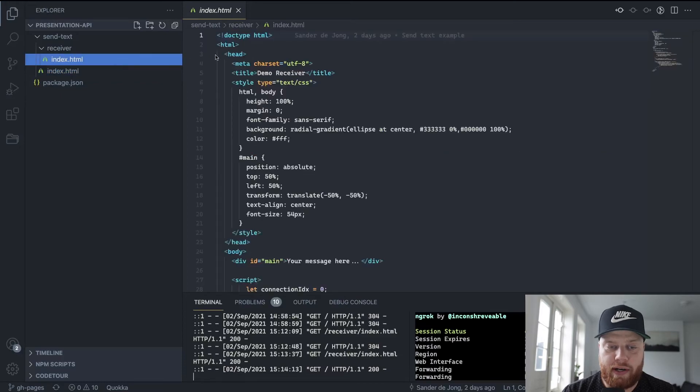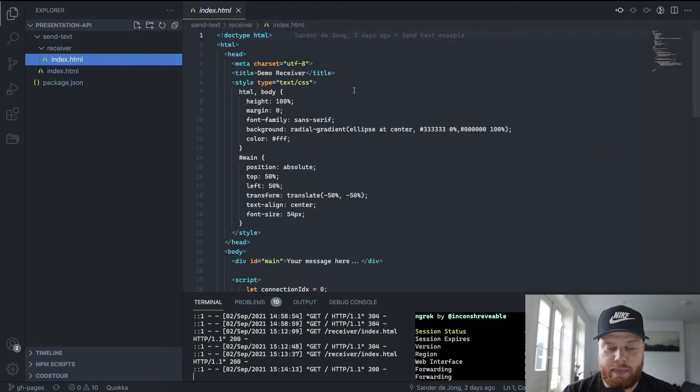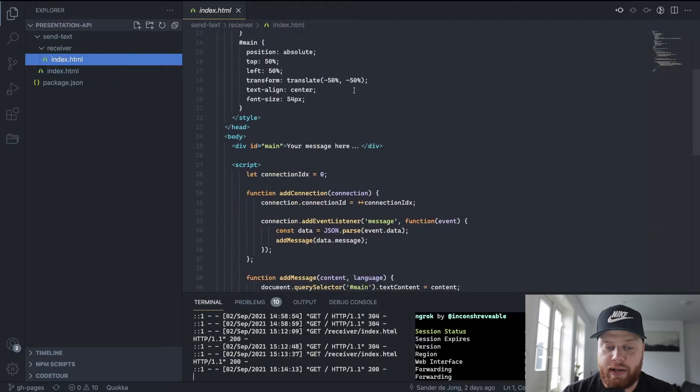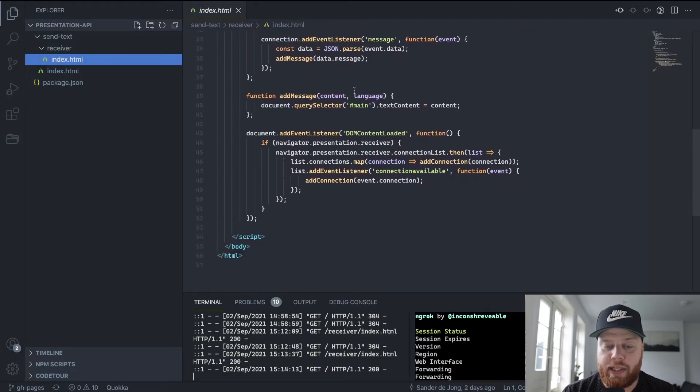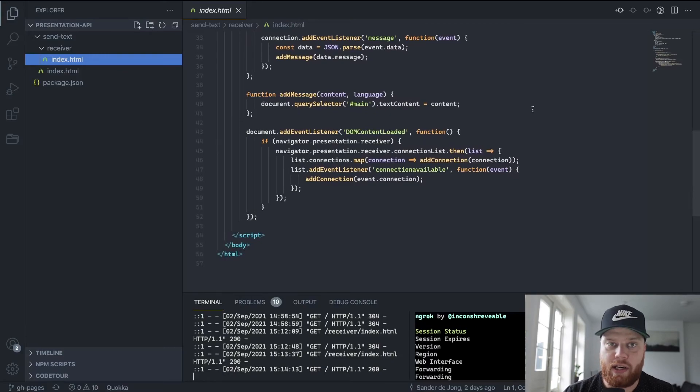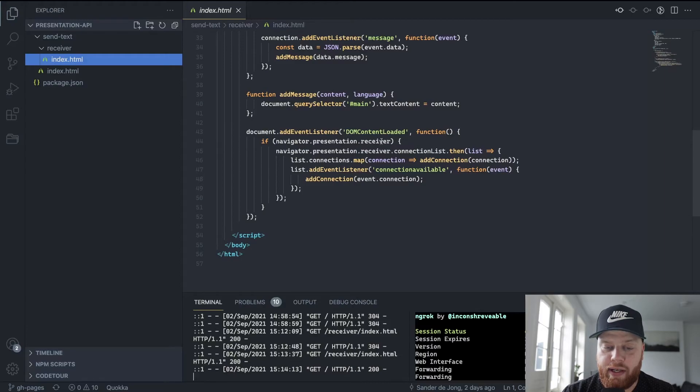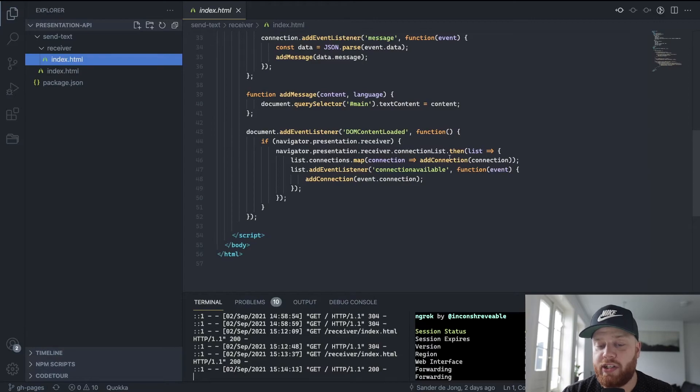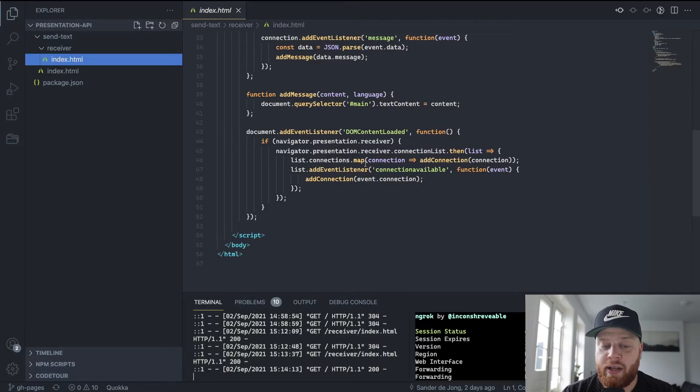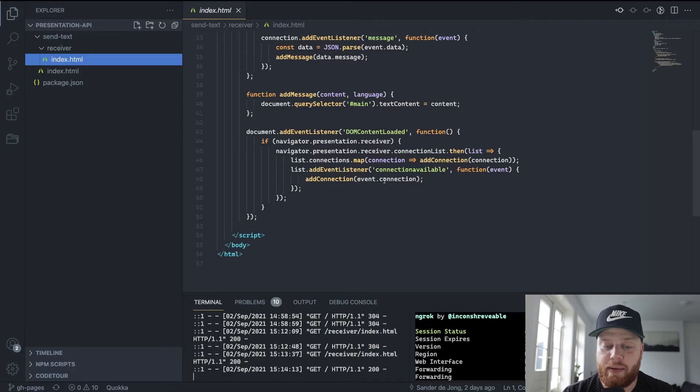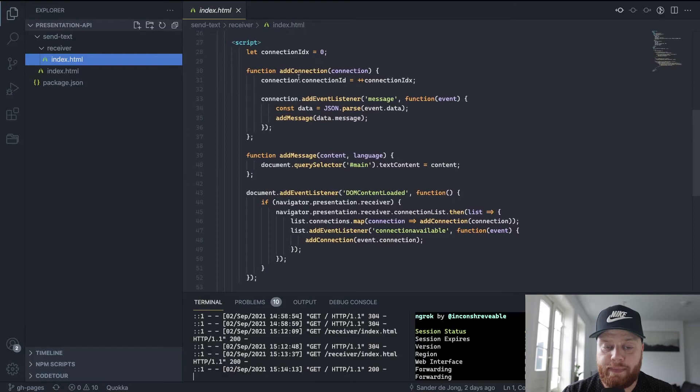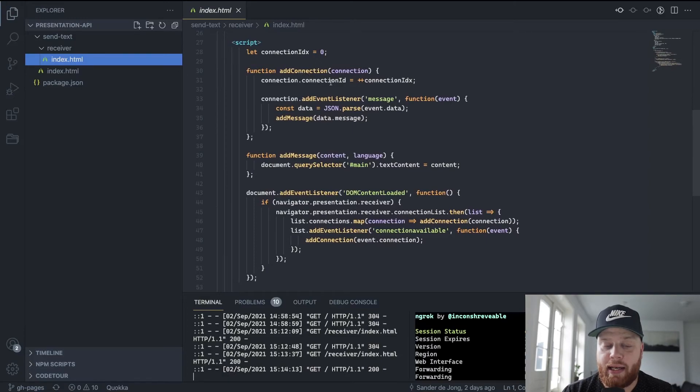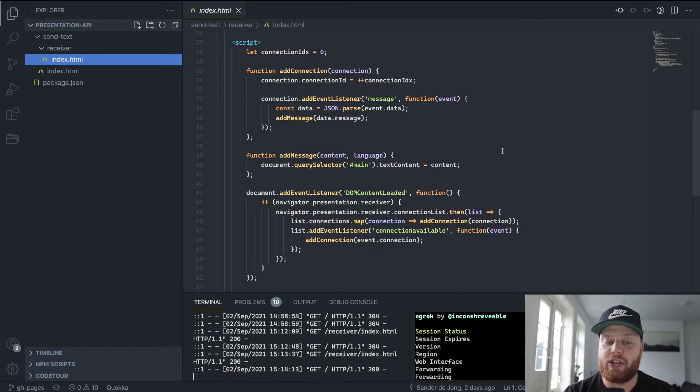On the receiver part, it's a bit simpler. What we say is whenever the DOM content is loaded, the page is loaded, we check whether the receiver is available. Once it is, we list all the connections. For every connection, whenever the connection is available, we add it over here.